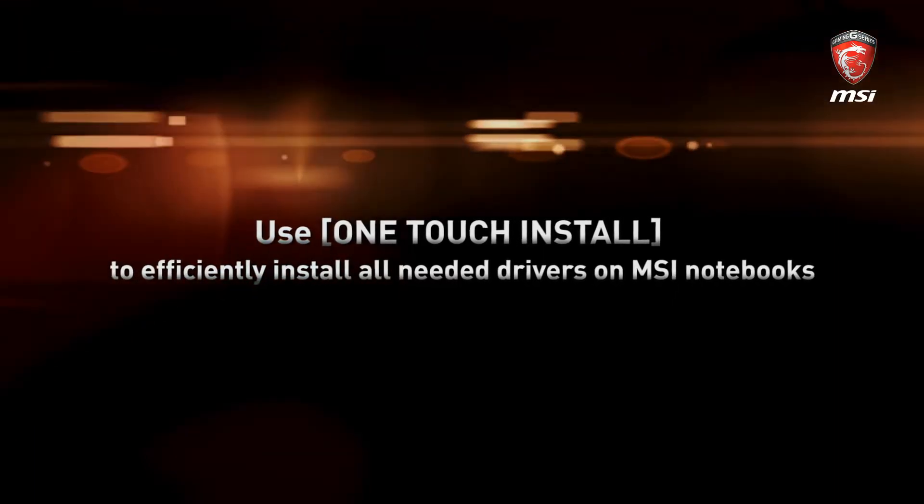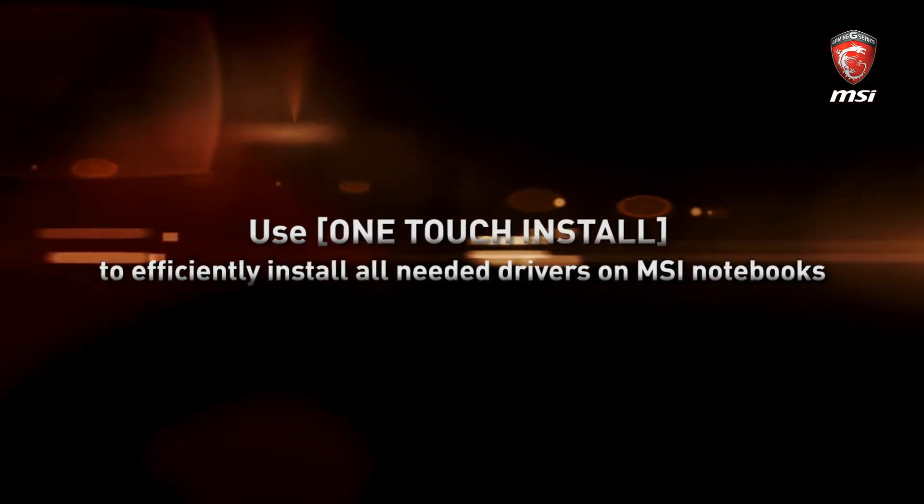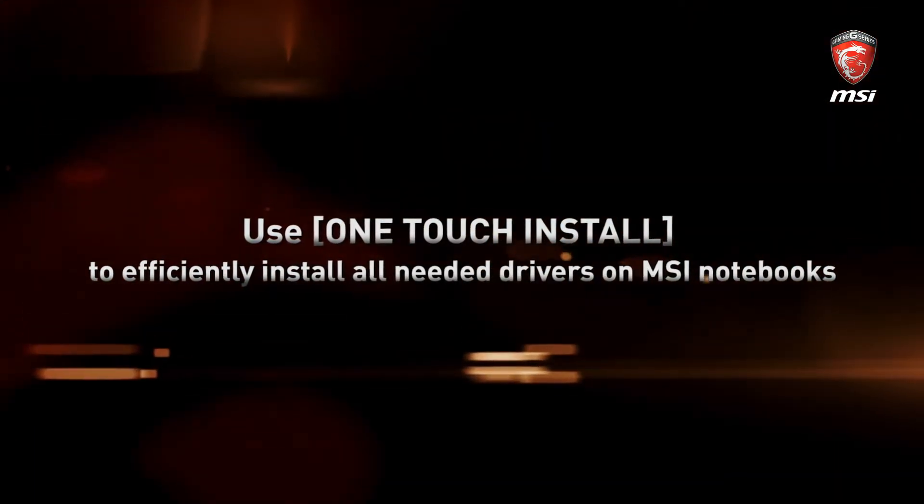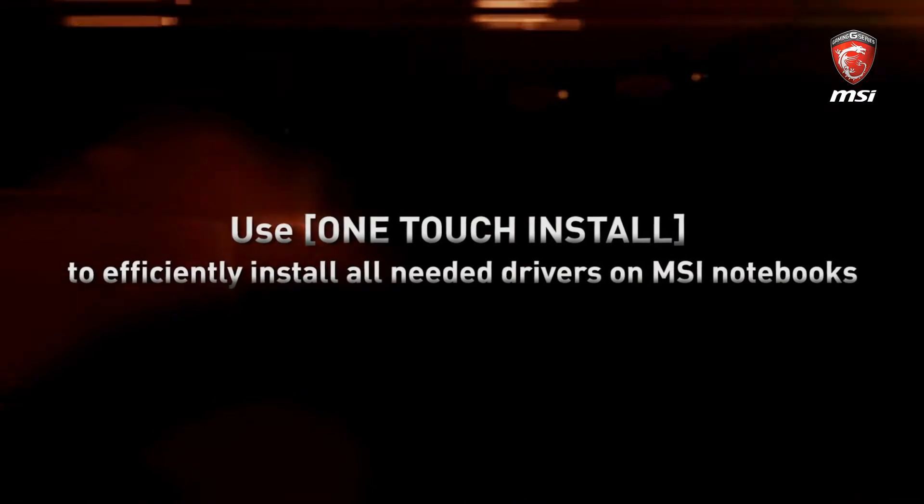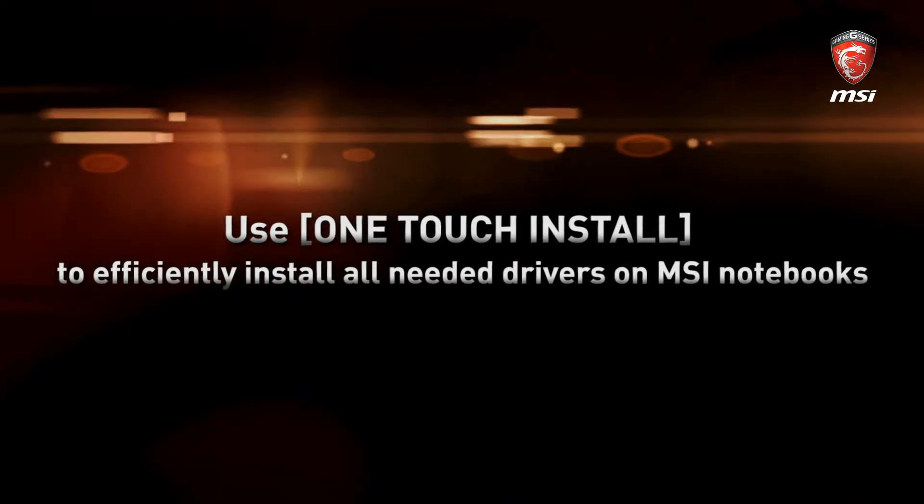This video shows you how to use the MSI OneTouch install feature which easily installs your drivers on your MSI notebooks.